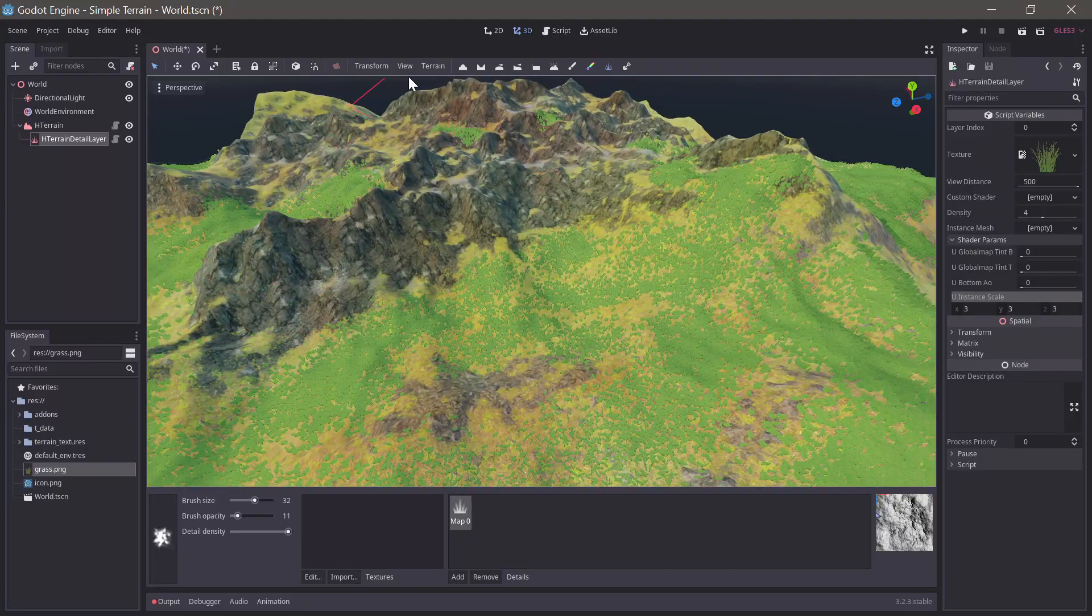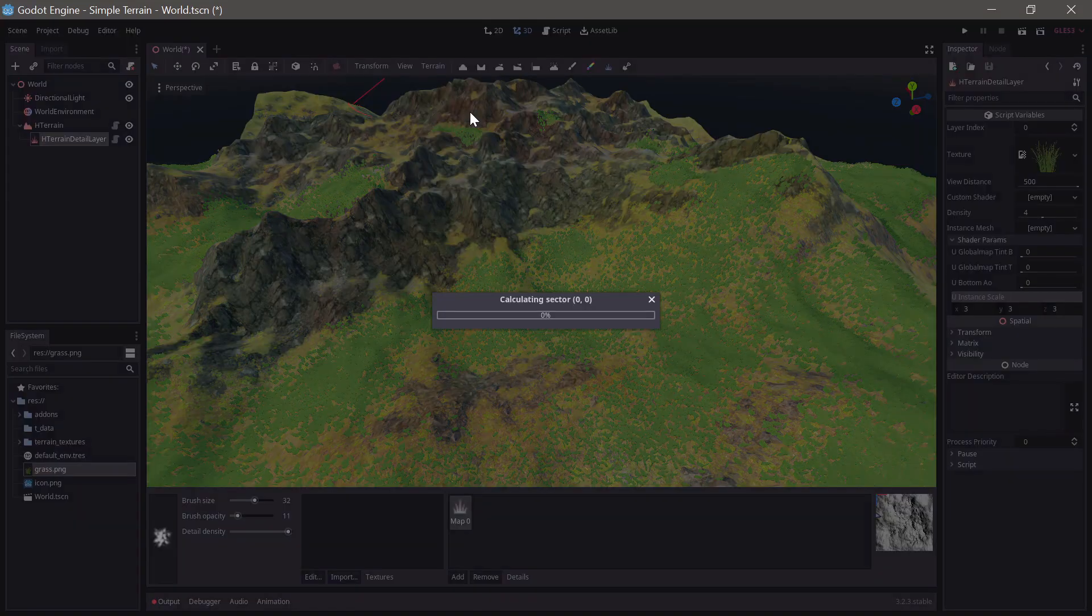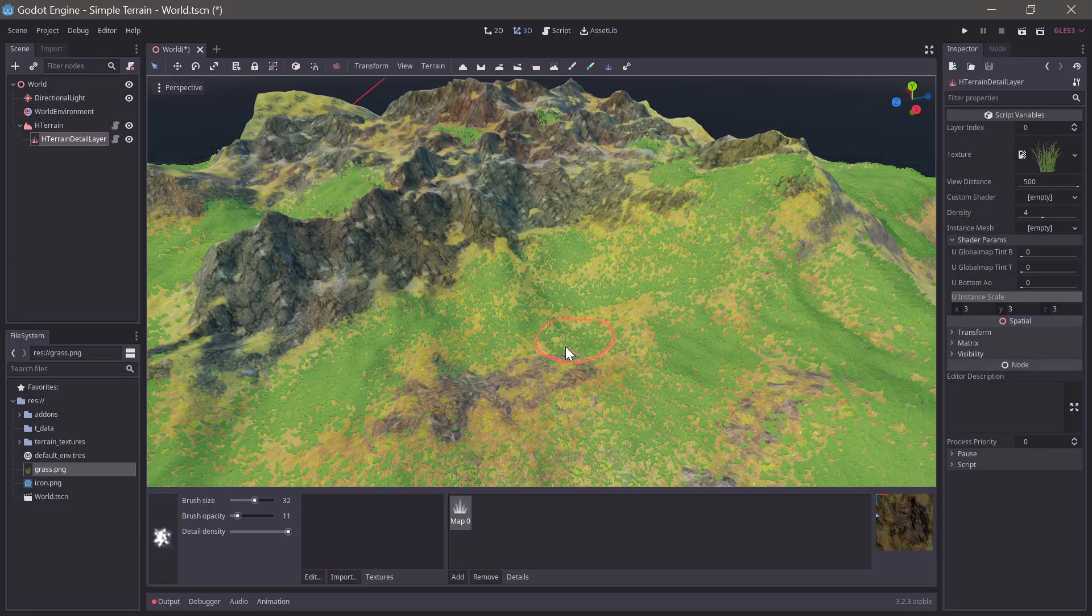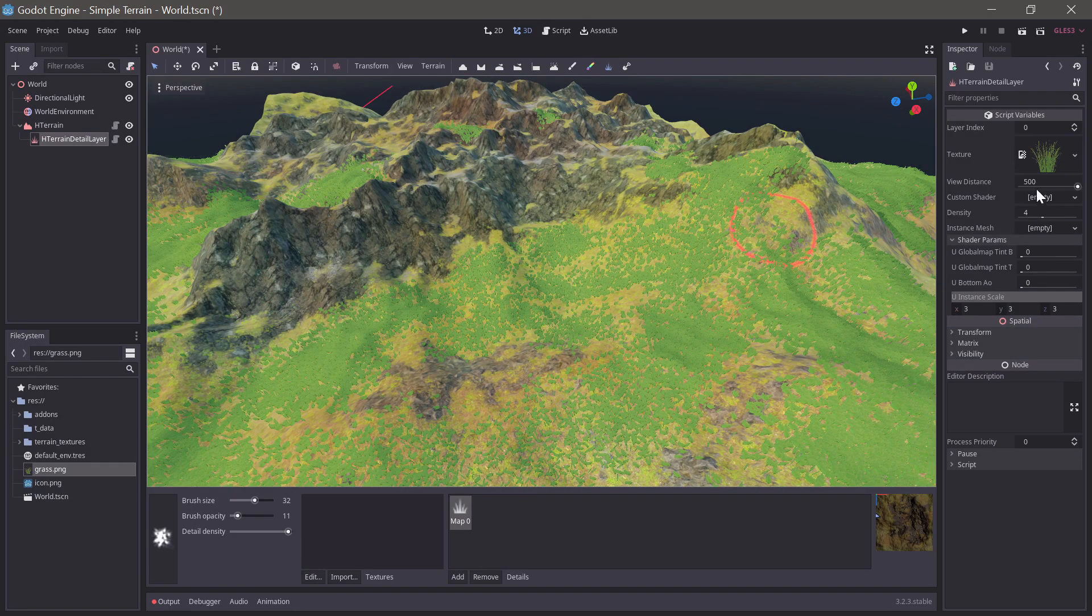Now the grass doesn't really merge that well with the terrain. We can improve this by using the bake global map function and setting the global map tint on the grass.